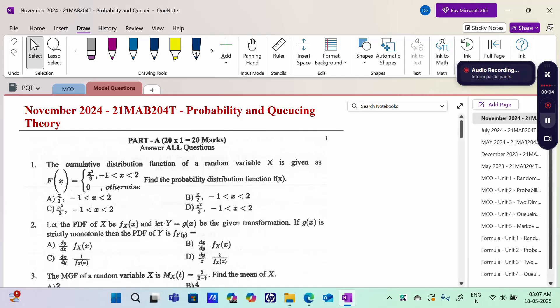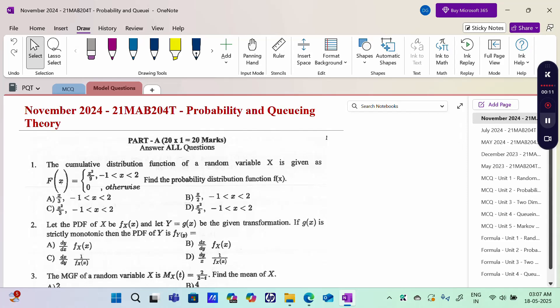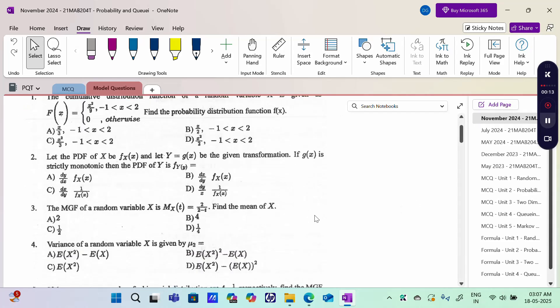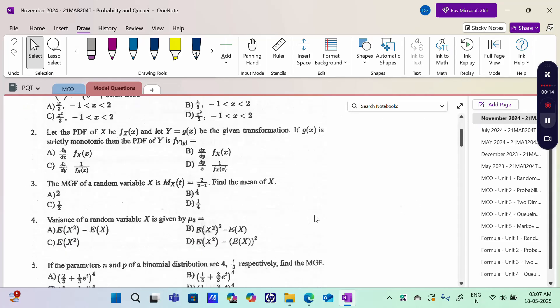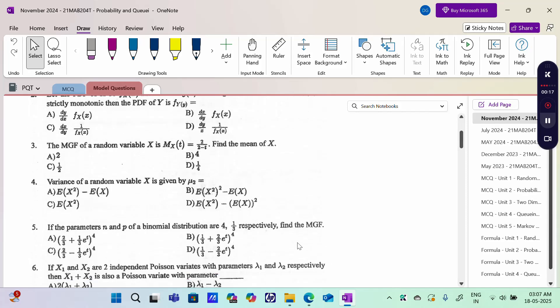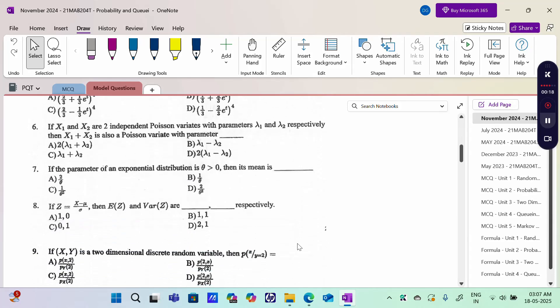Hello everyone, I am Dr. Godhana Raman. In this section we are going to discuss the last few years' semester question papers for Probability and Queuing Theory subject. The first four questions are Unit 1: Random Variable, and then questions 5 to 8 are next.